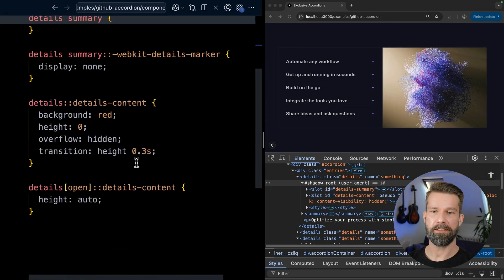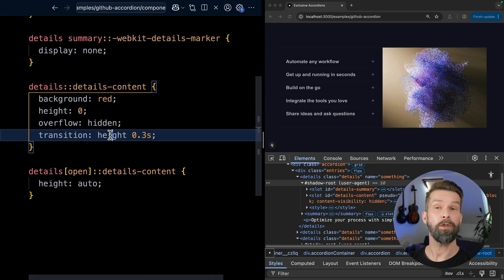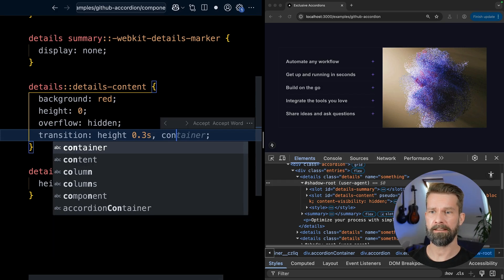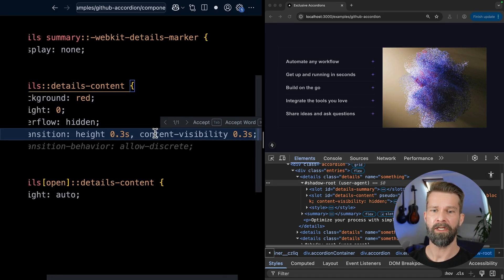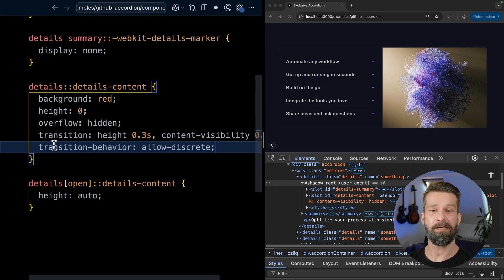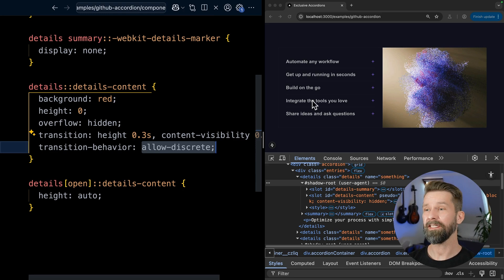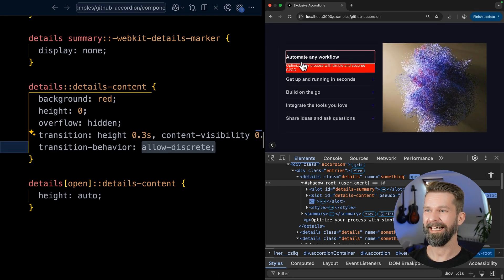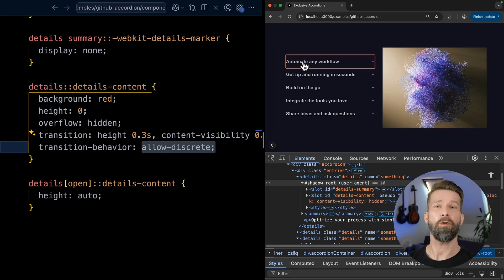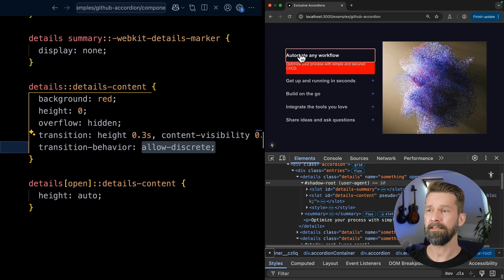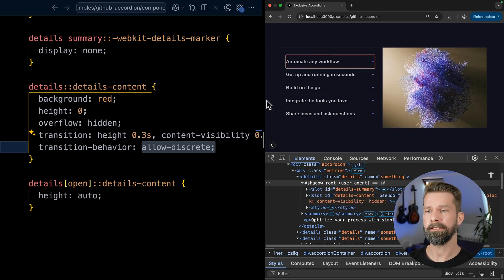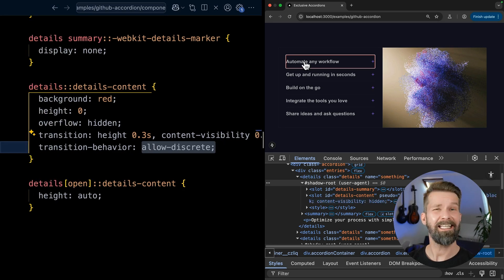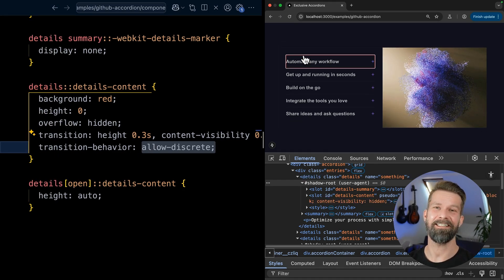When we now go back to our details content styles, we previously only transitioned the height, but we can now also go in and we can say that we want to transition content visibility too. And here we have it already in my auto completion. And we want to specify that we want to have a transition behavior that allows discrete animations. Let's see if this works. Here we go. So let's click this. Let's close it. And this looks super good to me. So when we now toggle the open state of this details element, content visibility will only be toggled after this transition here is done. And this allows us to see the height transition. And this is all just CSS.